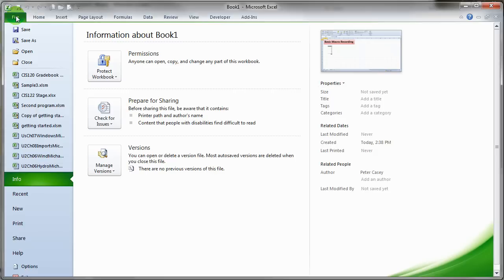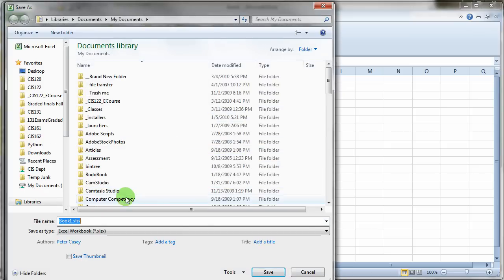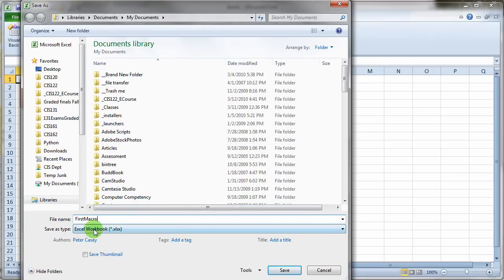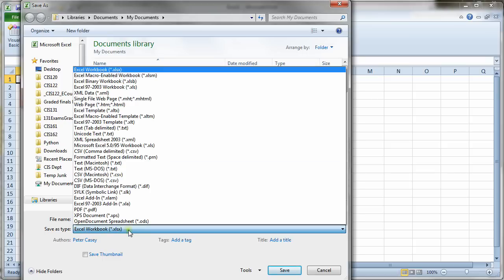So I'm going to go ahead and hit the save button here. And I'm going to call this just first macro. Now a very important thing when you're saving a macro of course is you type in your name. But you'll notice that the file type is a Microsoft Excel workbook, an XLSX in this case. Well, if I just save it right now with this file type, I'm going to lose my macro. Because Microsoft Excel has a separate file format for saving Excel documents that contain macros.